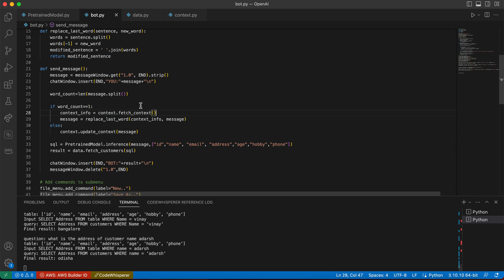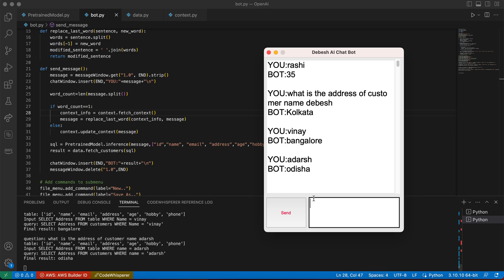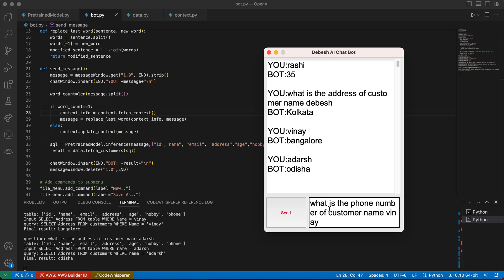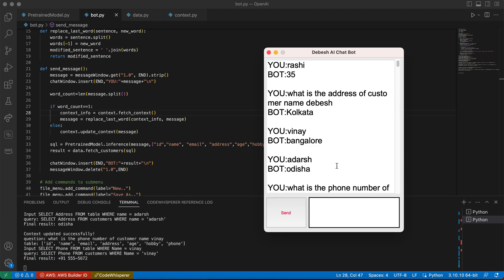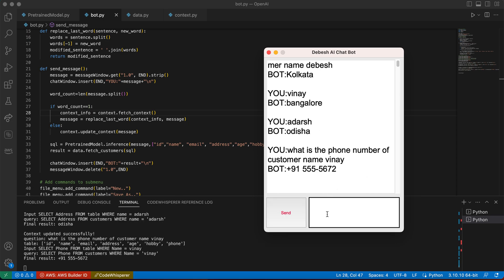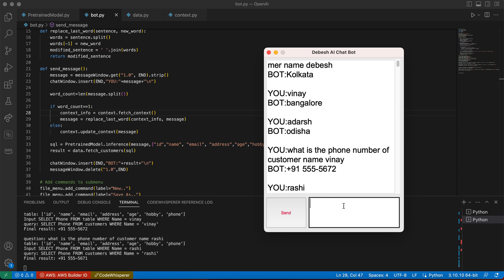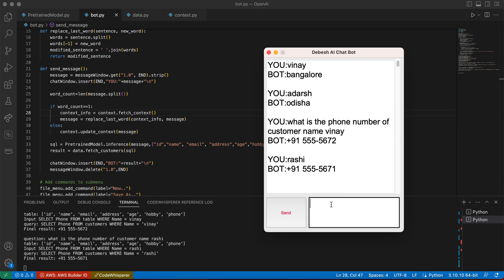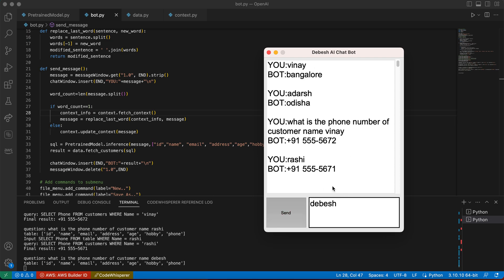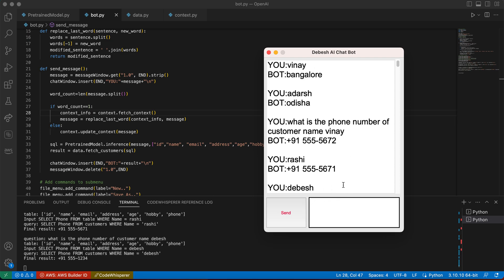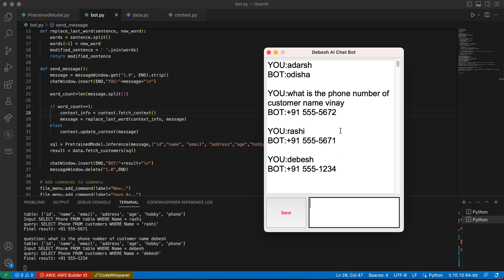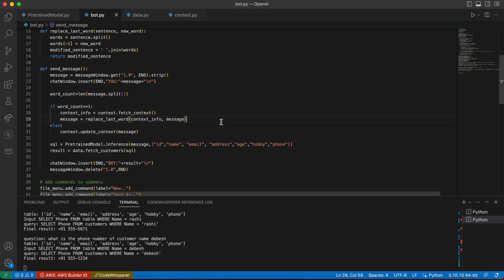If I would ask, what is the phone number of customer name? So let's see whether it gives. Yeah, so if you put some other users, then we'll get it using the context. So it searches that particular question and it finds out and gives us the data output.